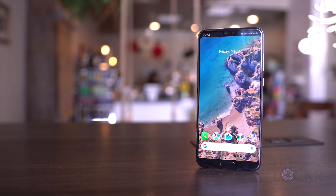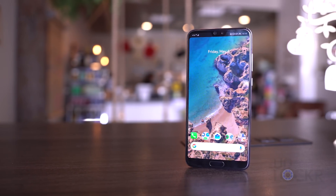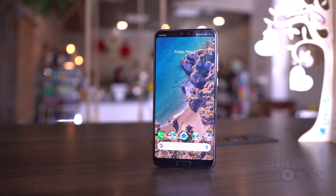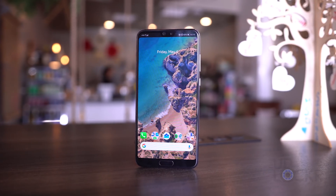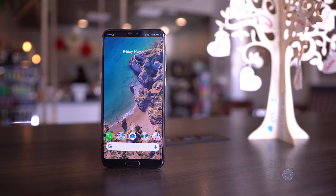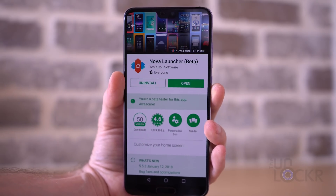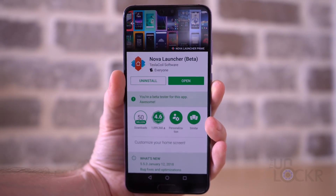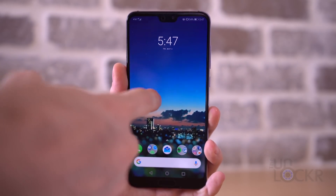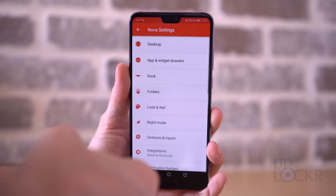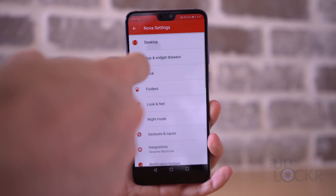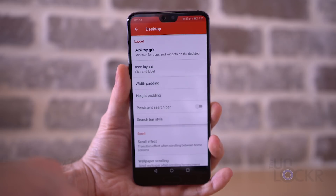First, we need to change the launcher. If you're not familiar, the launcher is basically the app that you use as your home screen. By changing it to another one — and there are plenty in the Play Store — you'll make probably the biggest impact on getting the Huawei P20 to look like stock Android. So first we're gonna head to the Play Store and download Nova Launcher. Then we can open it, tap and hold on the home screen, tap on settings, and customize it to make it look like stock Android.